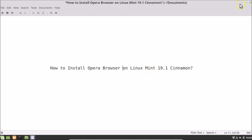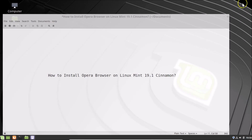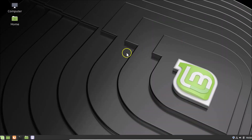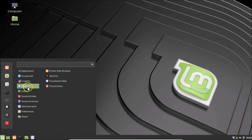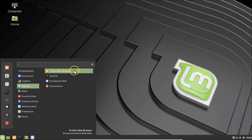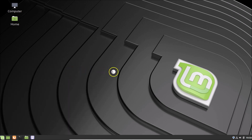So what you need to do is open your Firefox web browser. Click on the menu icon at the bottom left, hover your mouse on Internet, and here we have the Firefox web browser — click on it to open it.